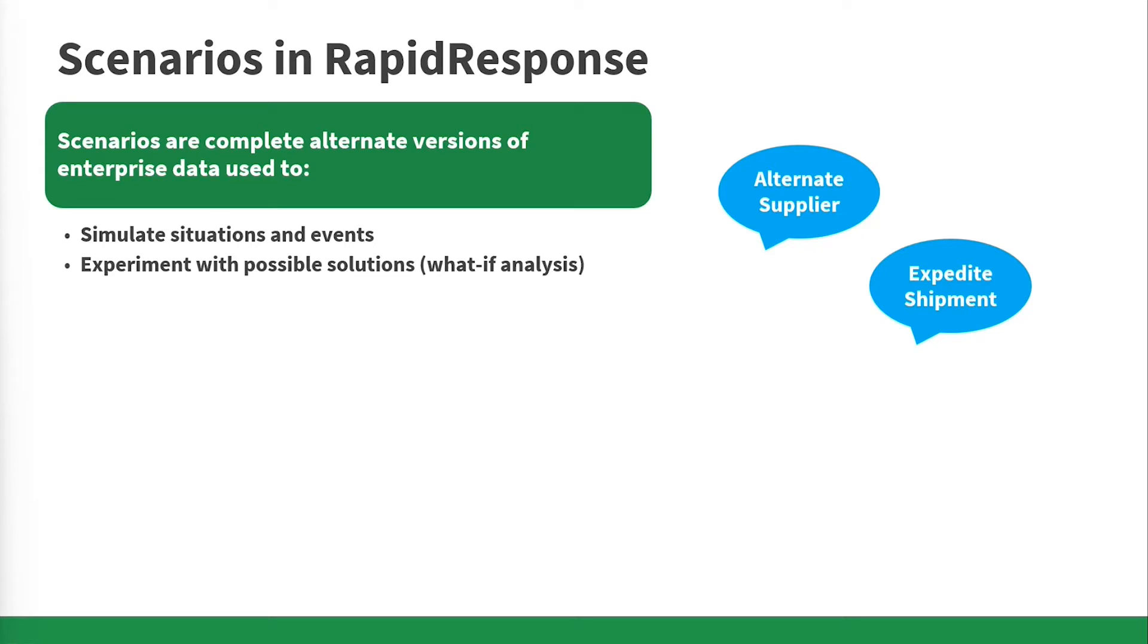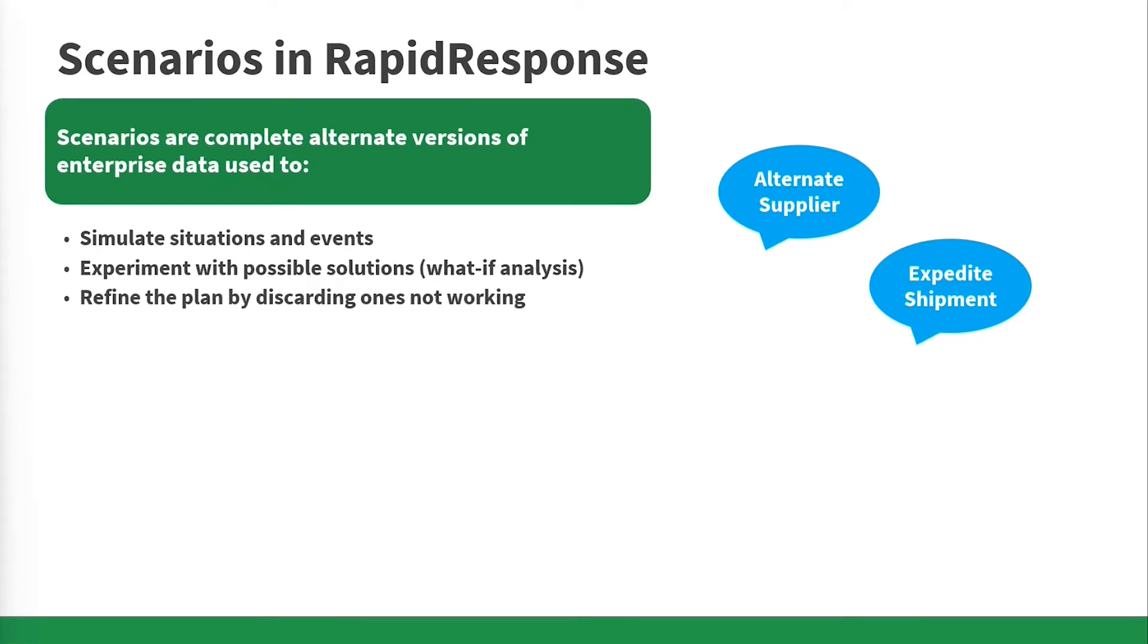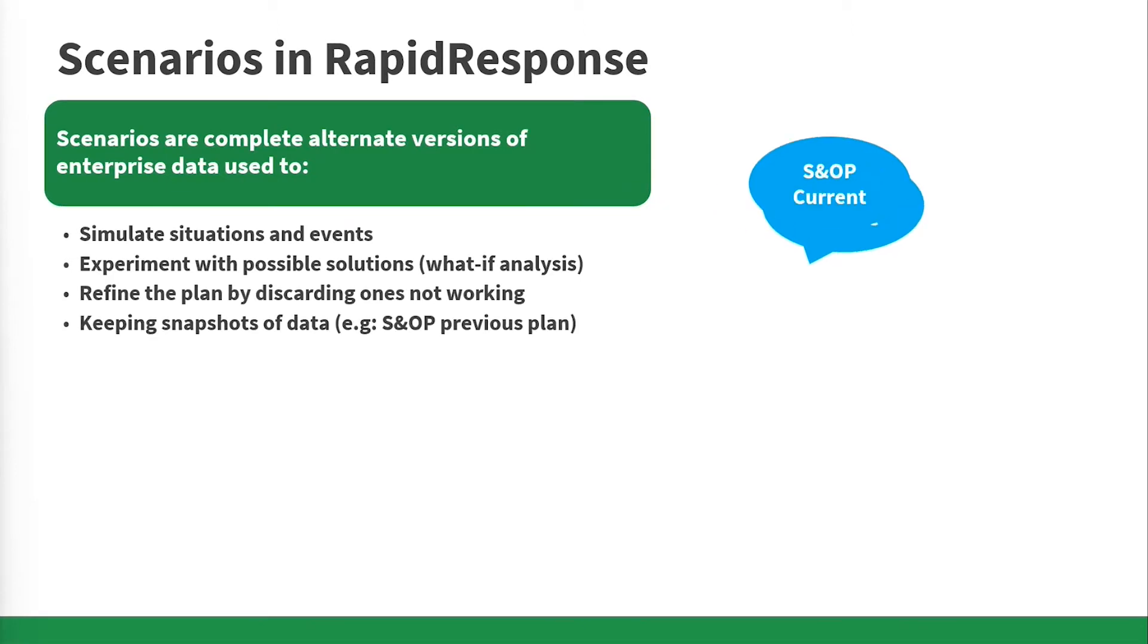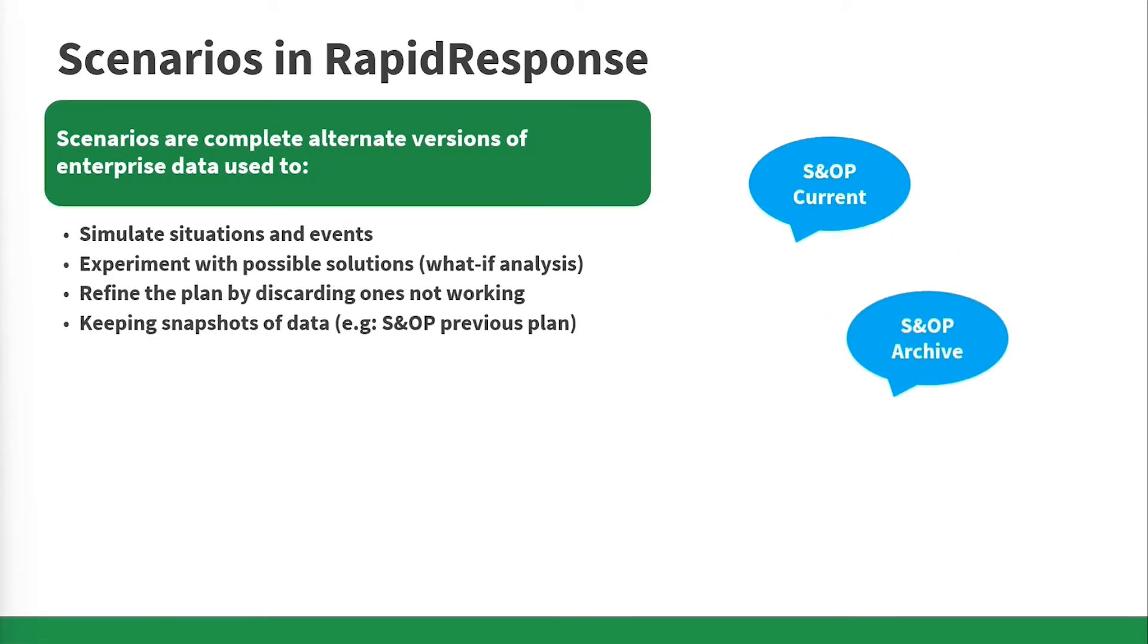You can also refine the plan and delete what is not working. And eventually, scenarios can keep a snapshot of data.